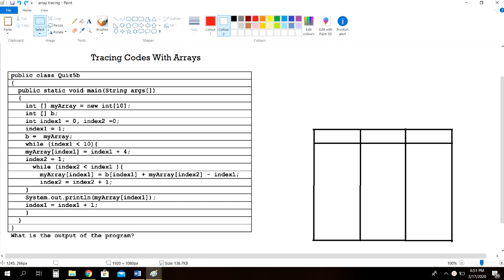Hello and welcome back to another video. Today we're going to be taking a look at how to trace a piece of Java code that has arrays in it. So without further ado, let's get started.